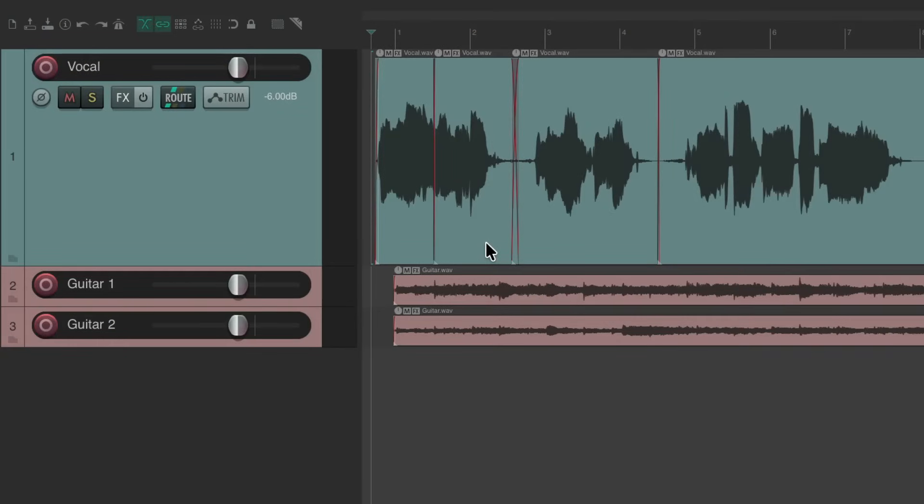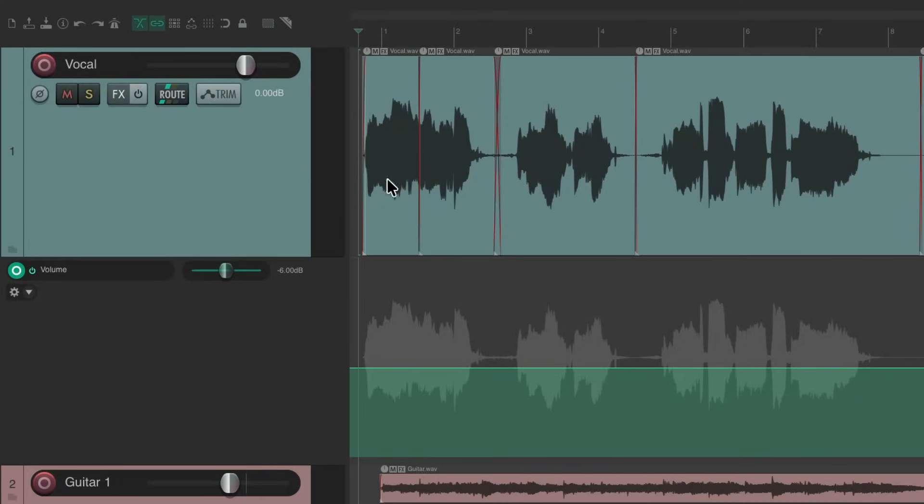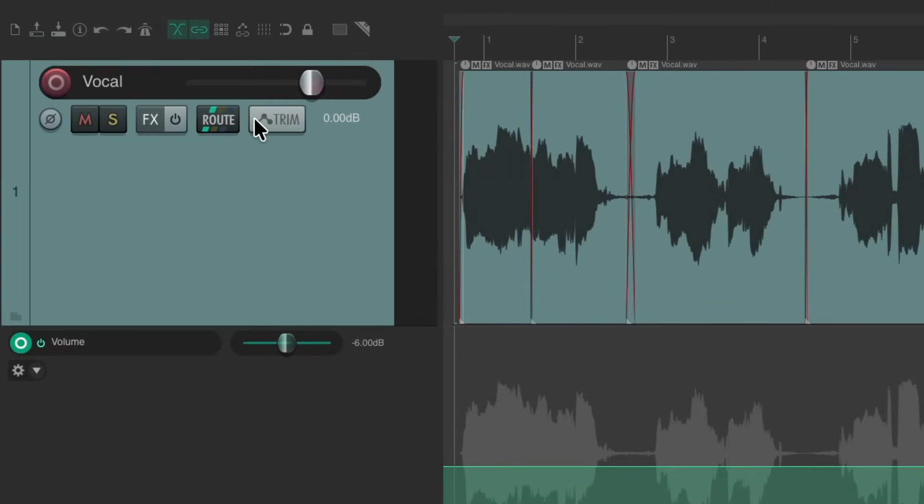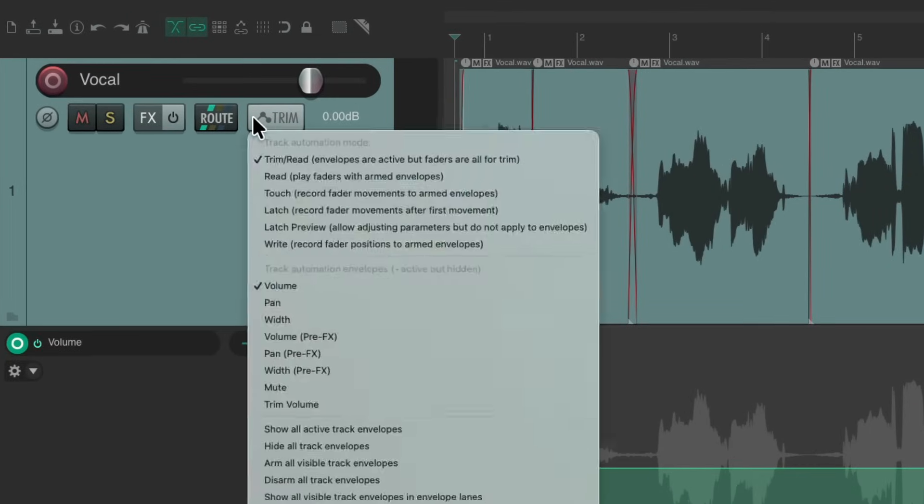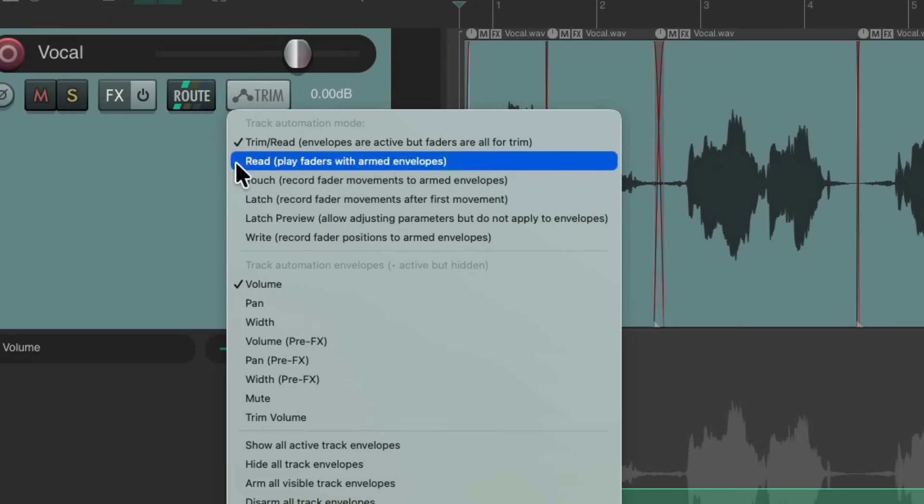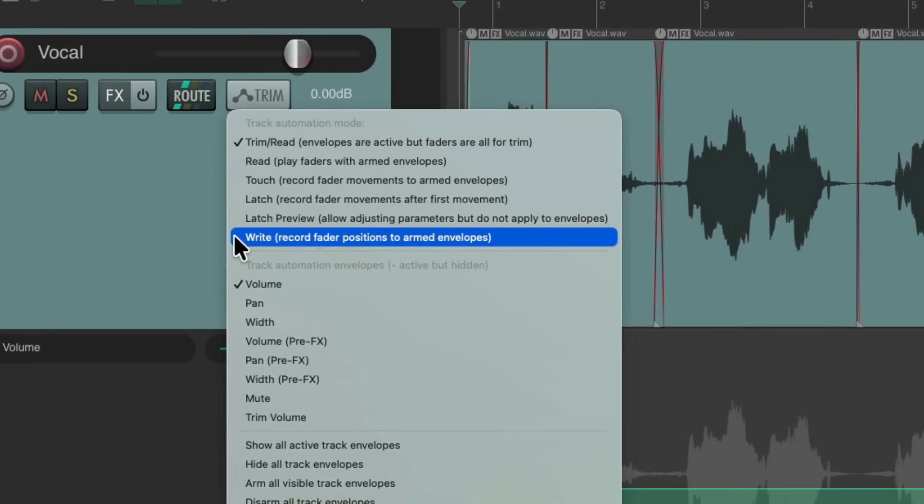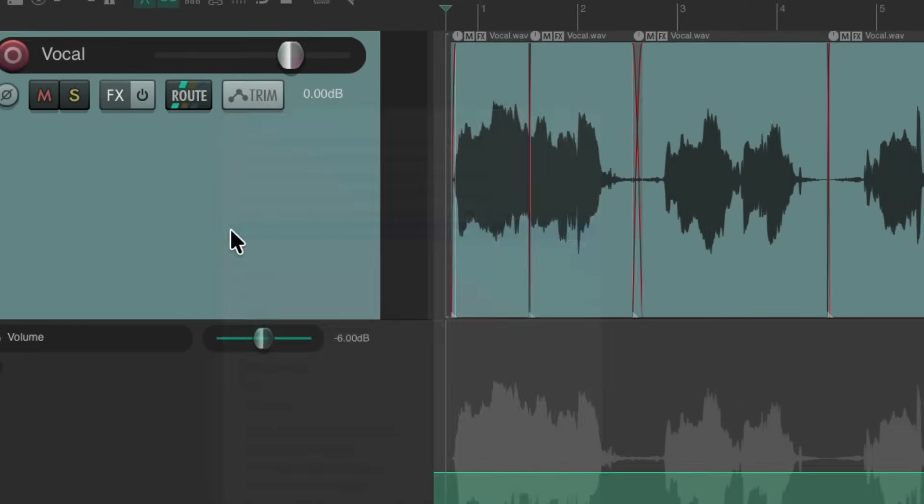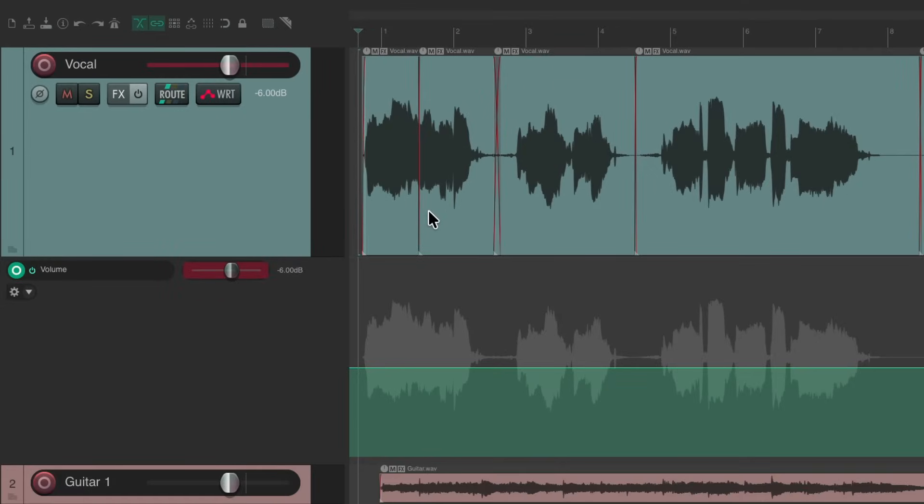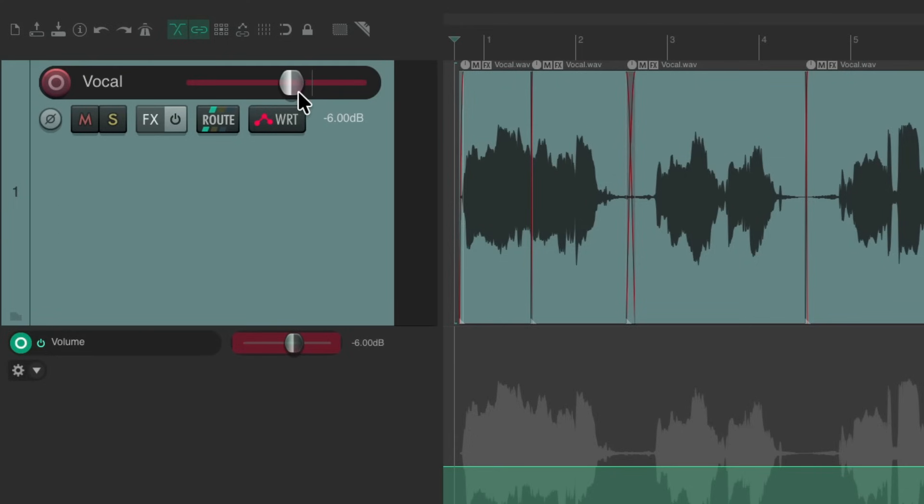So the project in front of me here, I want to write some automation on this vocal. I'll select the vocal track, type V for volume, and that adds a volume envelope for this track. I'm going to right click on this button and switch it to write mode. Then we can write automation on the fly using this fader.